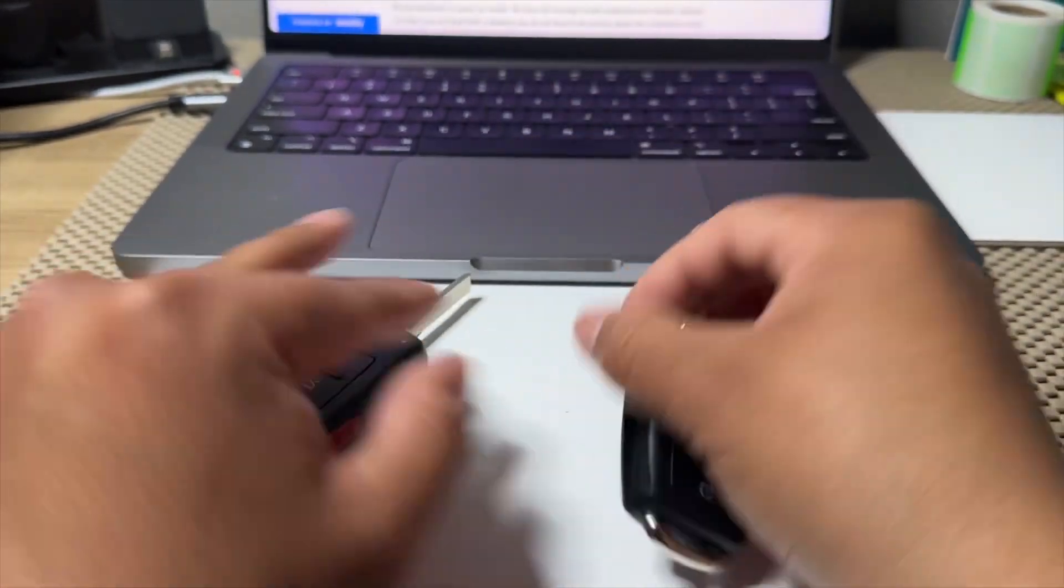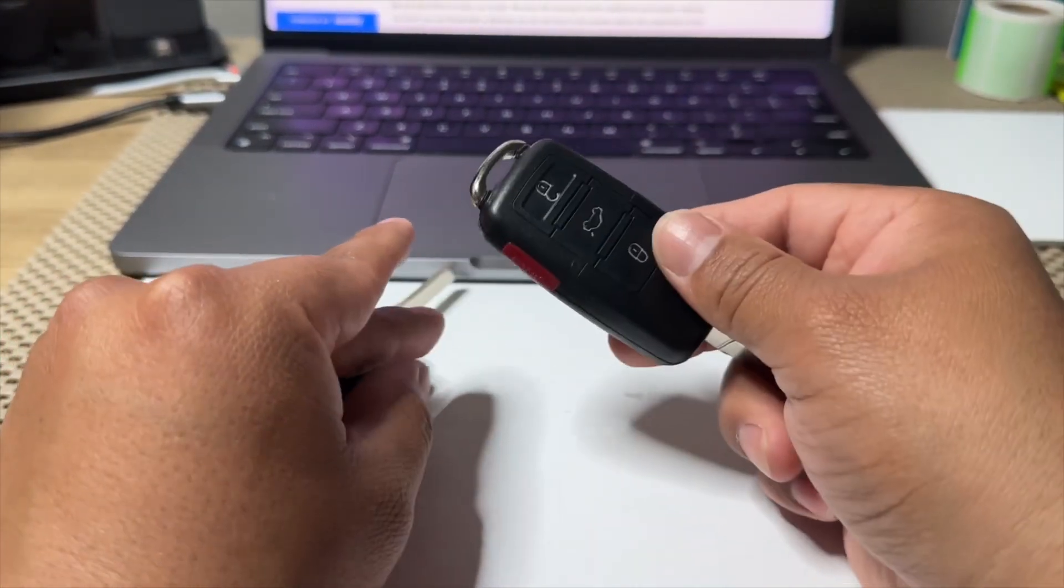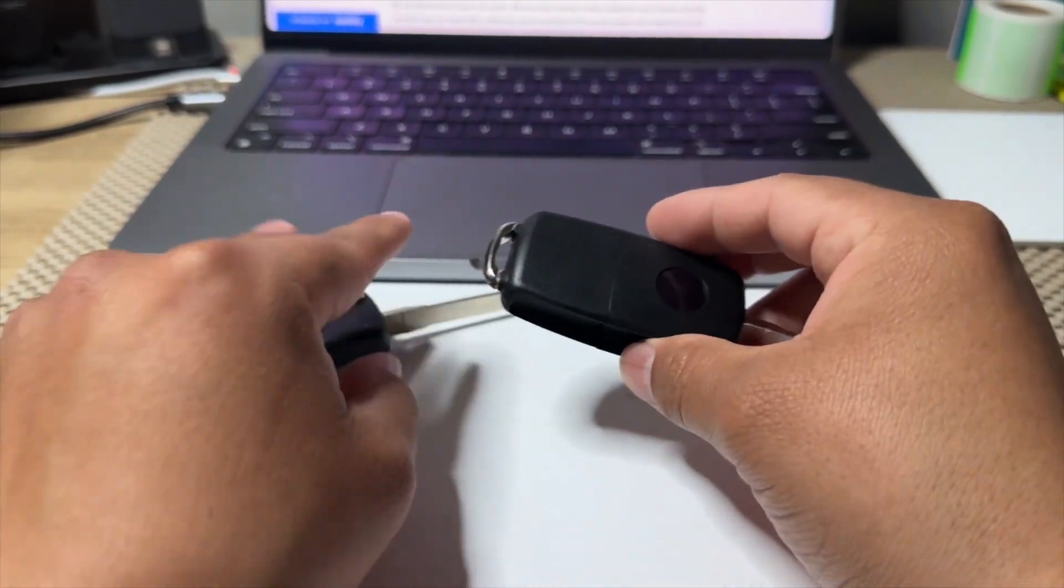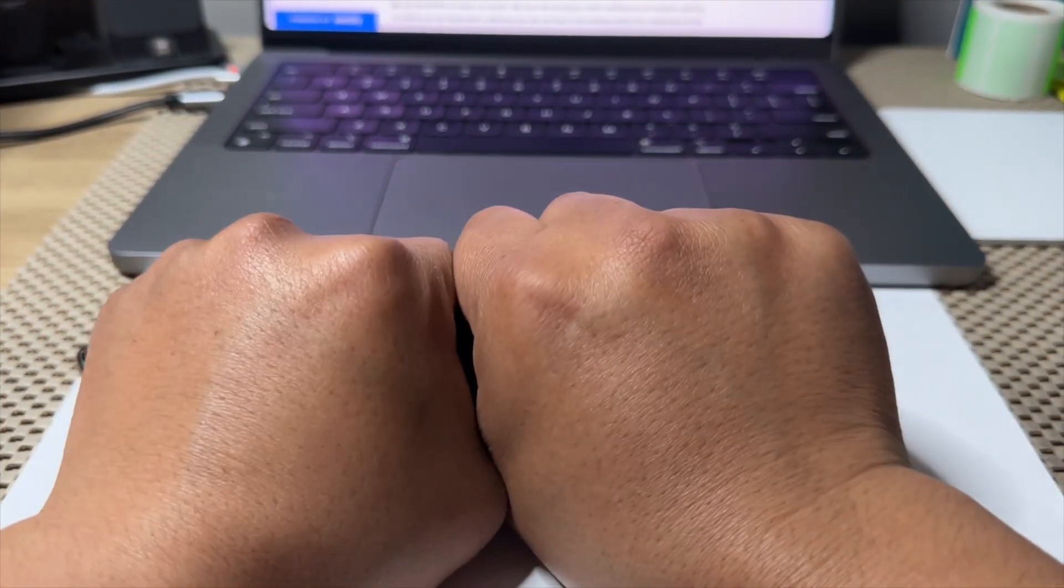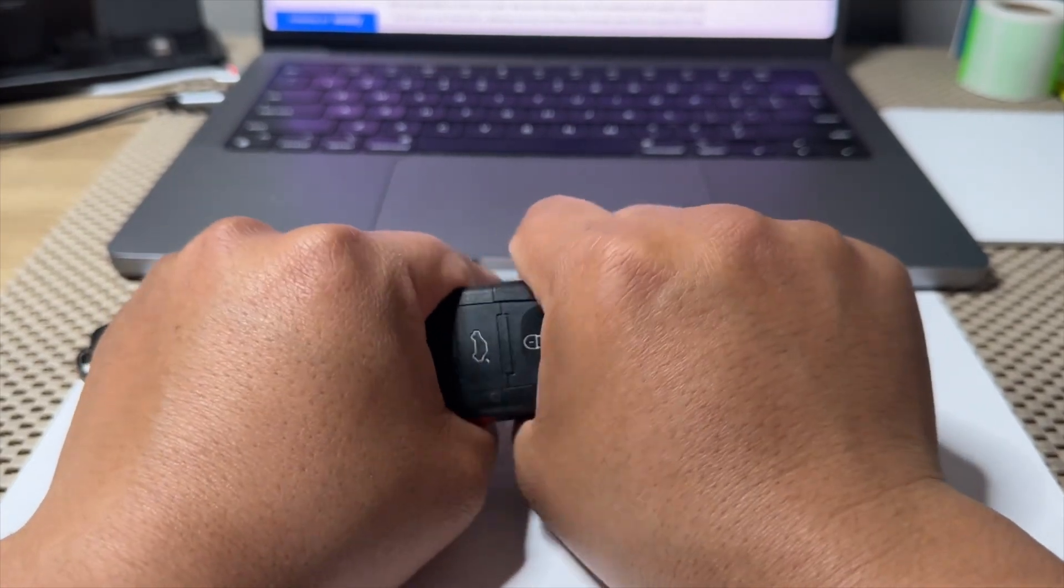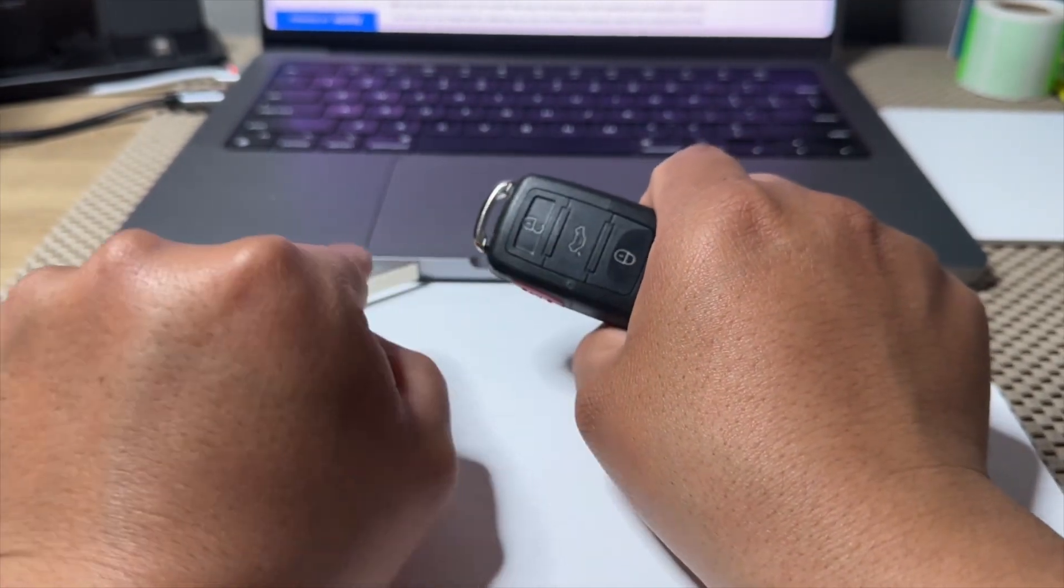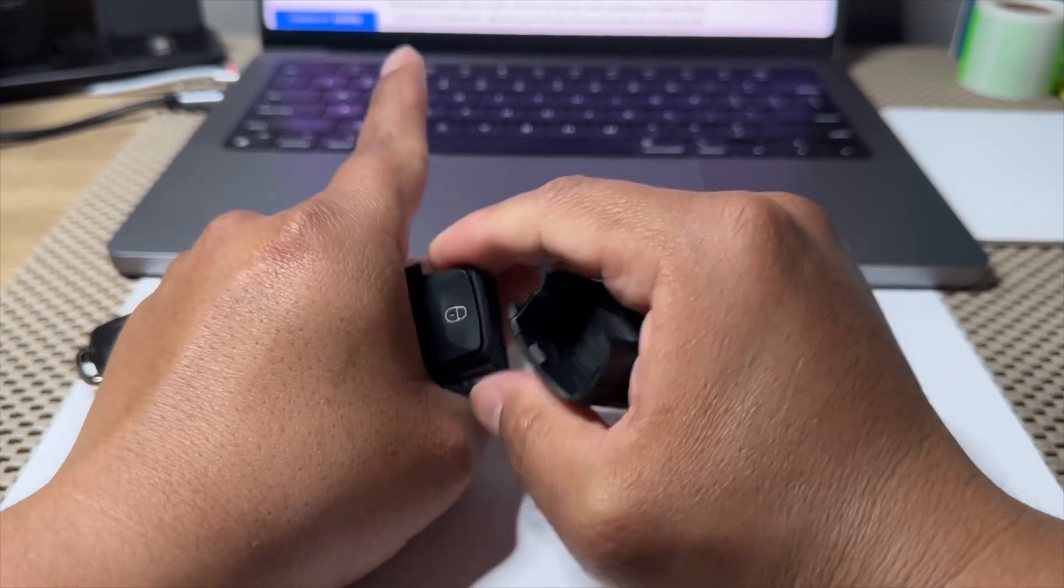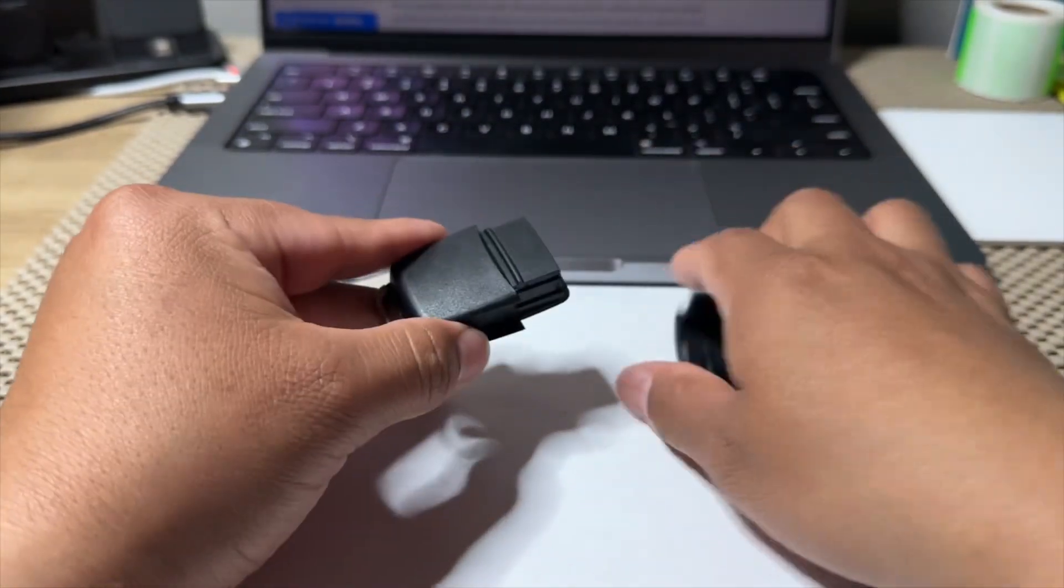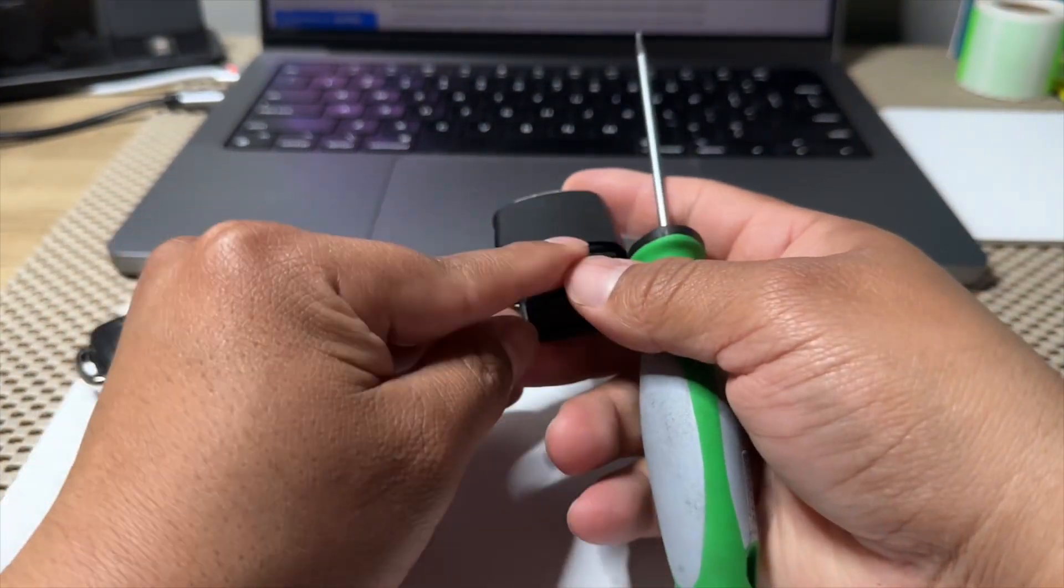So on this one, the way that we remove the battery, we're going to grab it like this and then twist it slowly. This piece will come up really easy, see. And then you're going to have to remove this back piece right there.